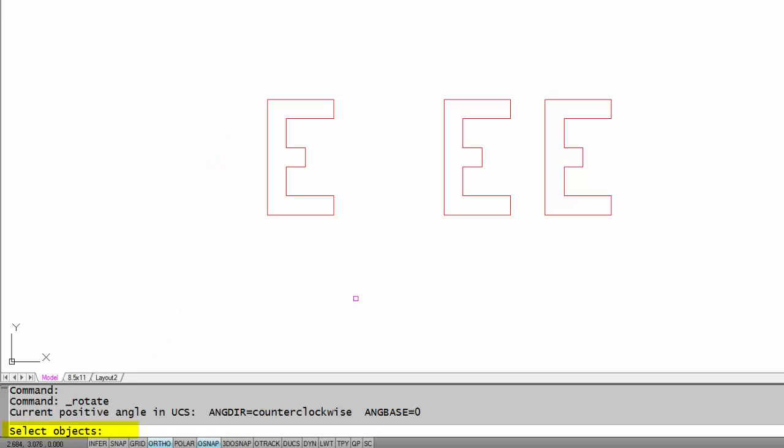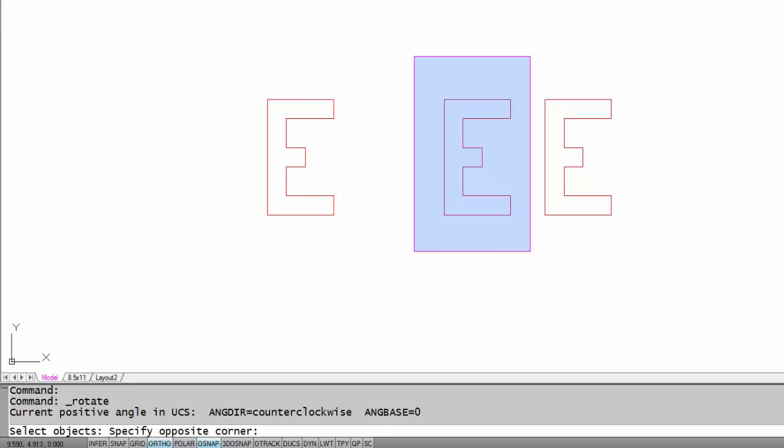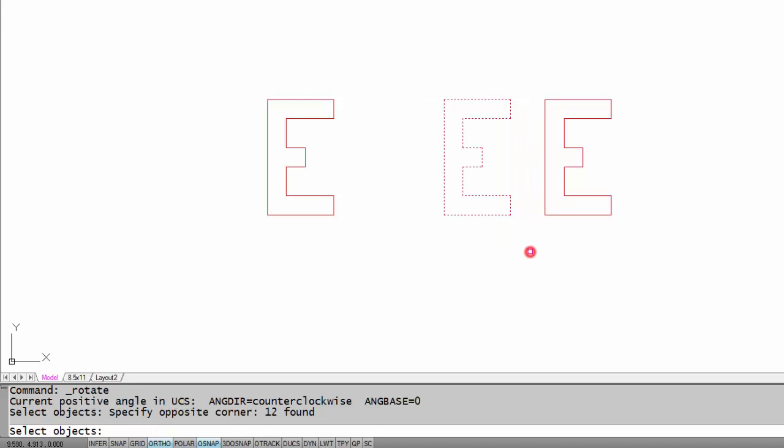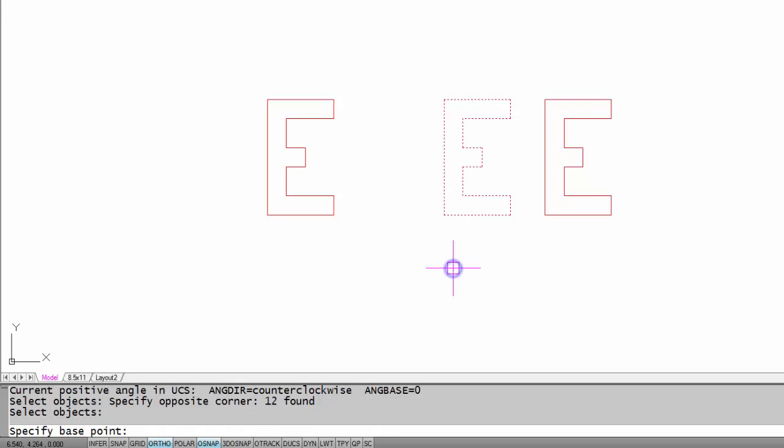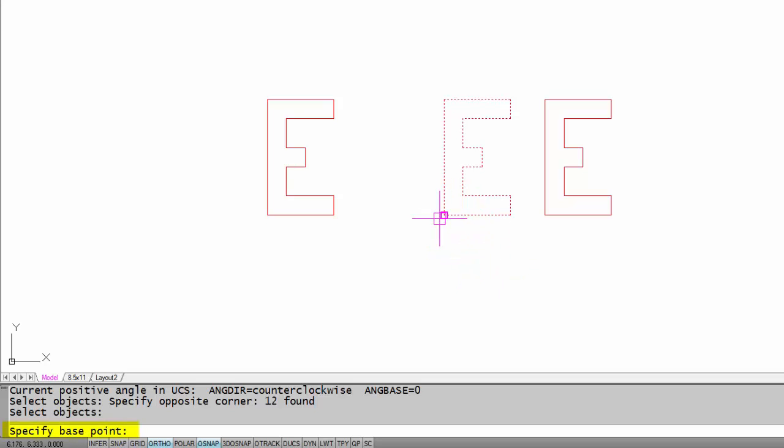I'm going to select this middle letter E here. When I'm done selecting I'm going to right click, which is the same thing as an enter, and it's going to ask me for a base point.